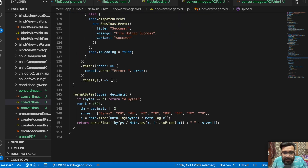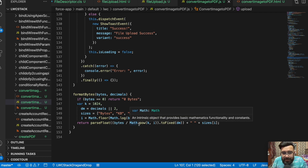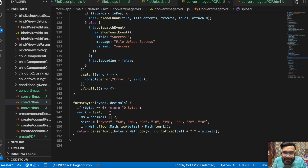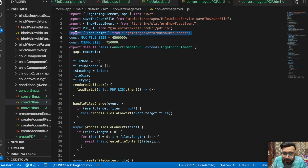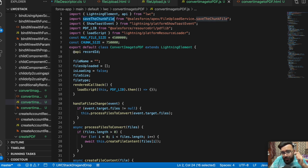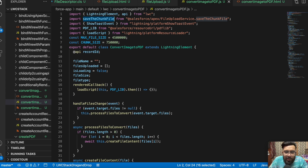There's also a utility to format byte sizes — checking KB, MB, GB, TB. Don't forget to import the PDF-lib library at the top of your file, and also import loadScript to load the JavaScript file. The Apex saveChunkFile functionality is standard — you can find similar code online for uploading files. Use that code to save the data and use this code to convert JPG or PNG to PDF.